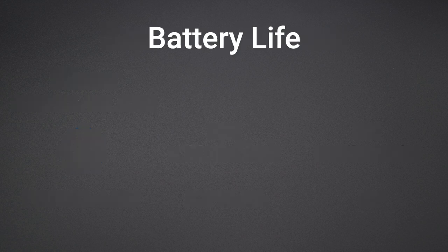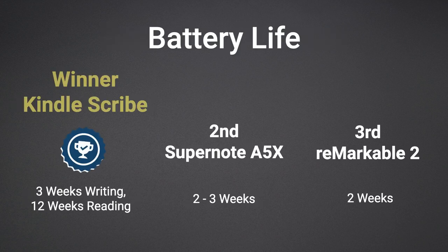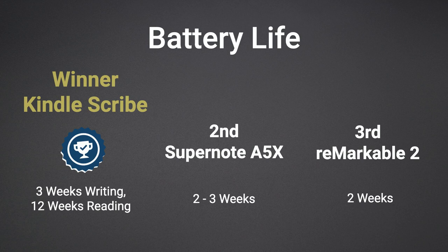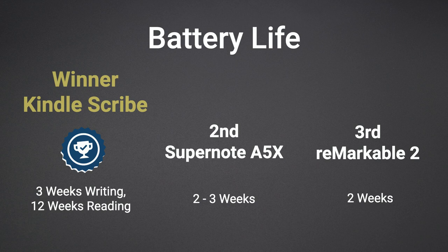The winner in the battery category is the Kindle Scribe. I'm unsure as to the actual battery size, but it holds a charge for much longer than the Remarkable and Supernote. Of course, your experience will vary depending on how you use the device. For example, writing daily for a few hours with wireless turned on will drain your battery quicker, perhaps making your battery last only a few days.